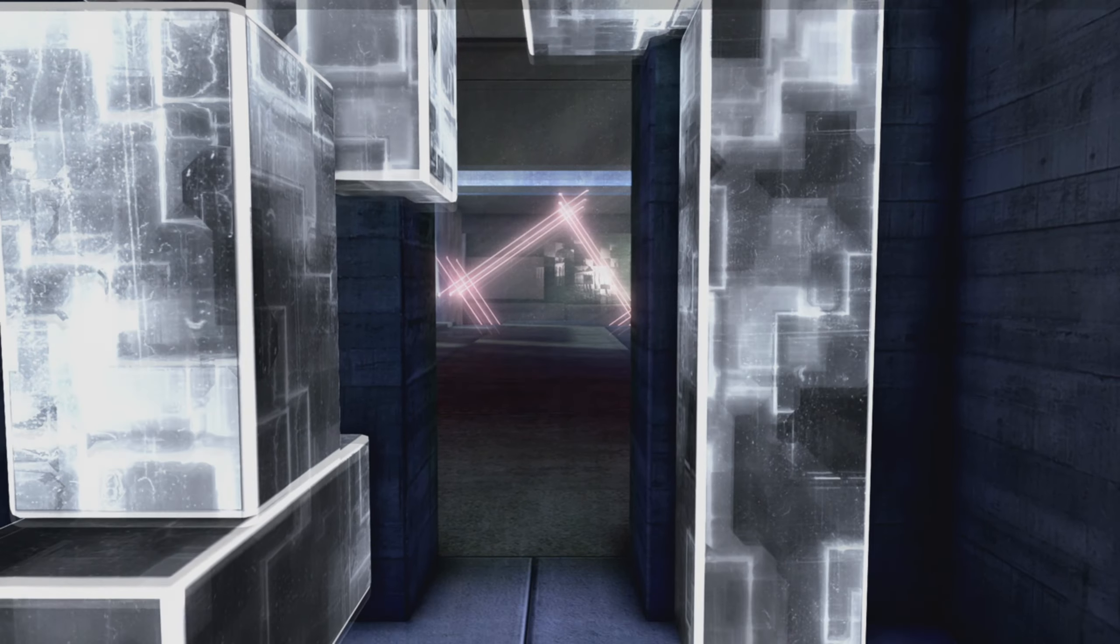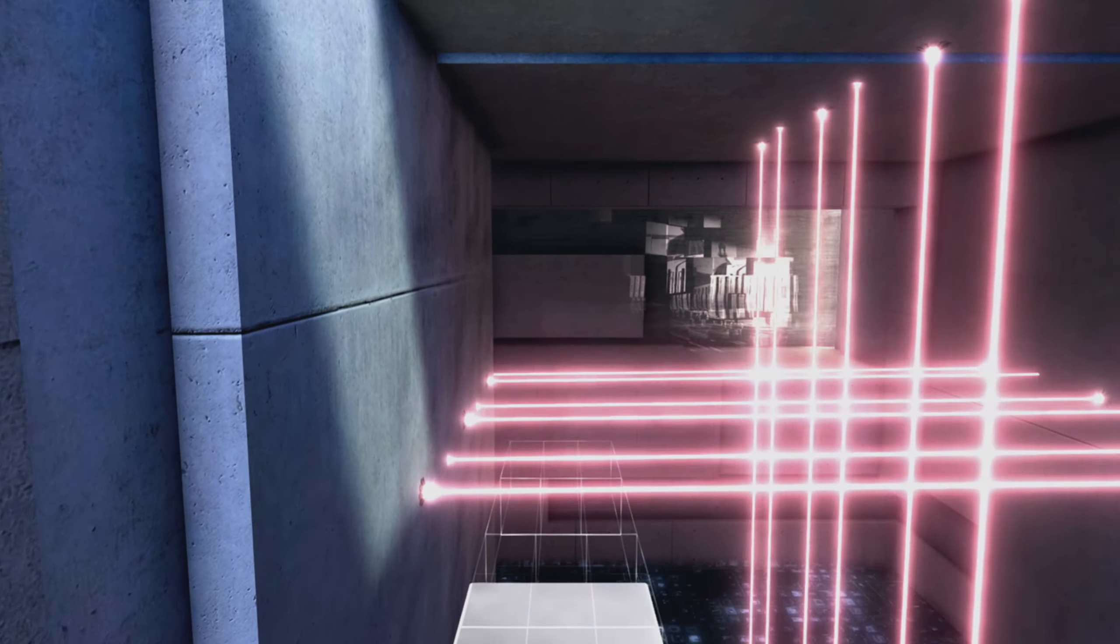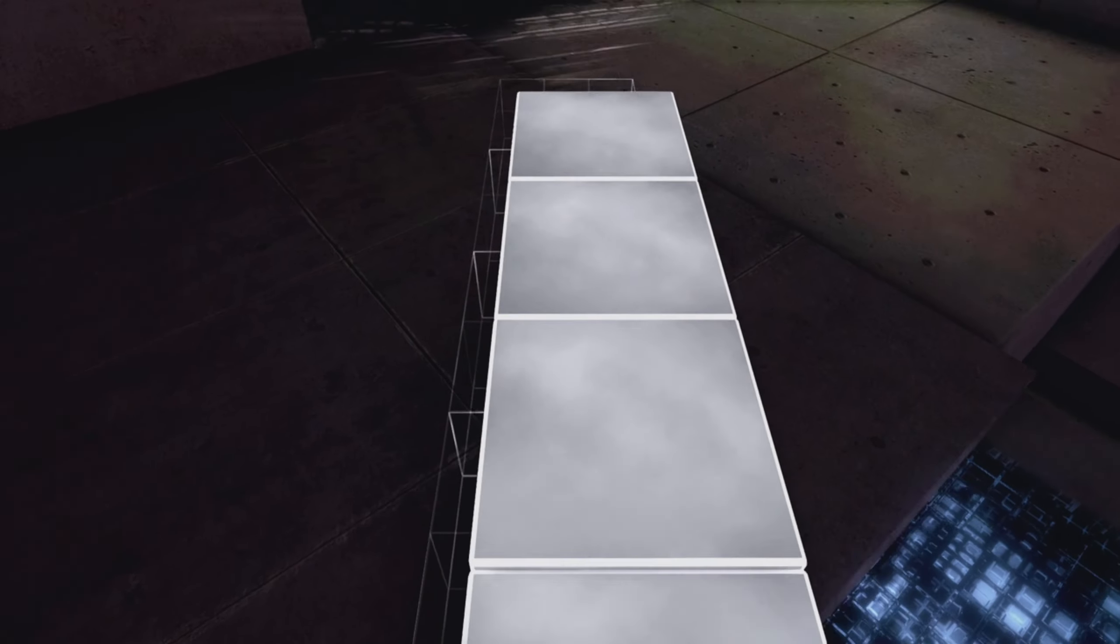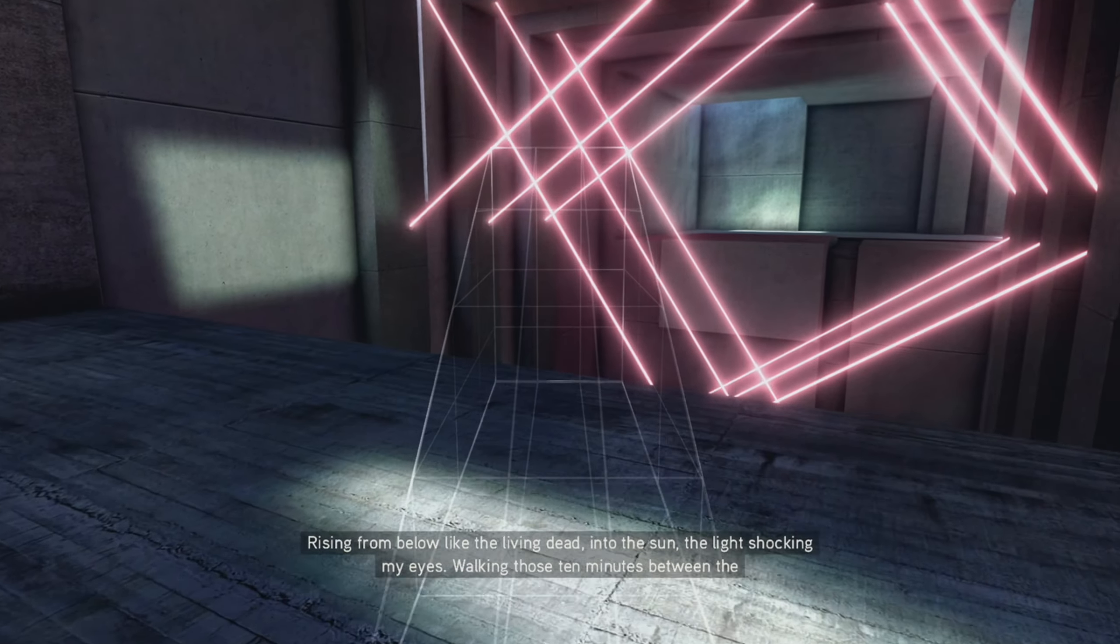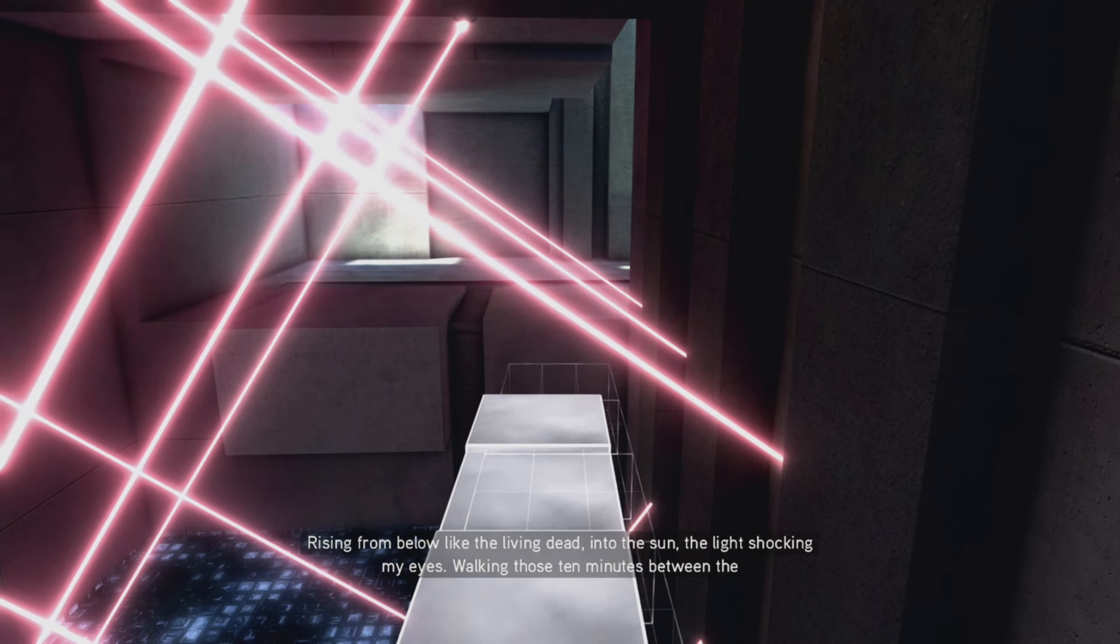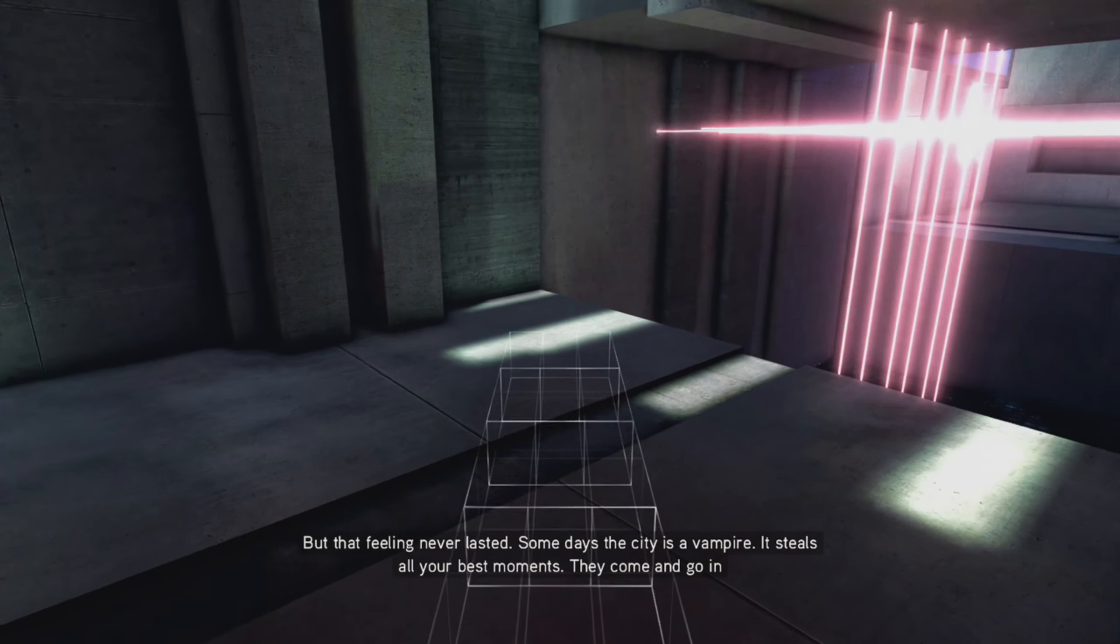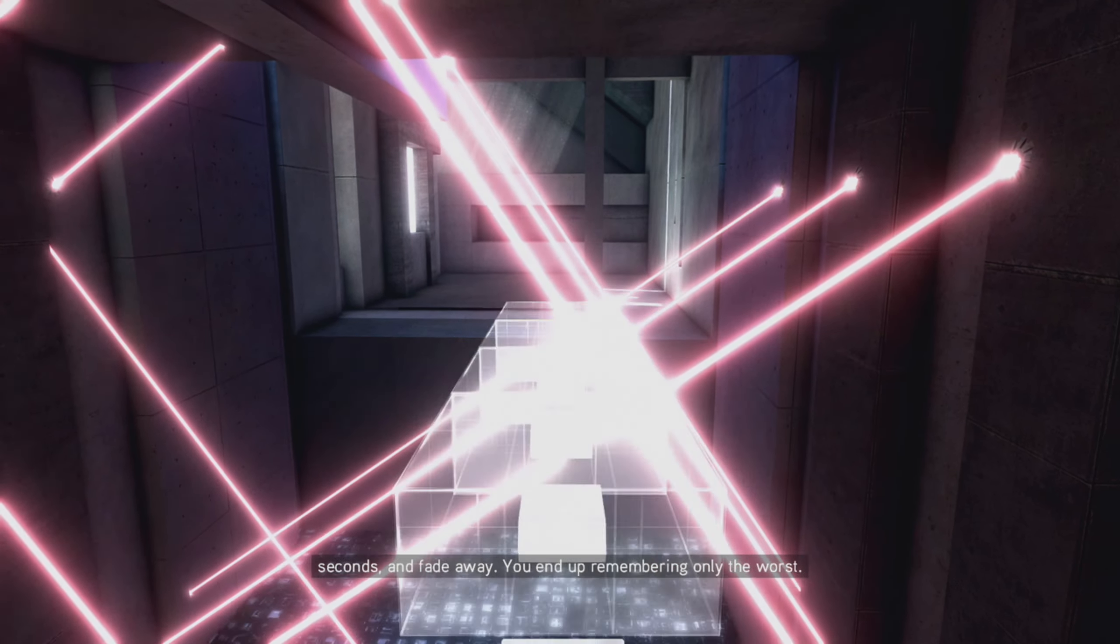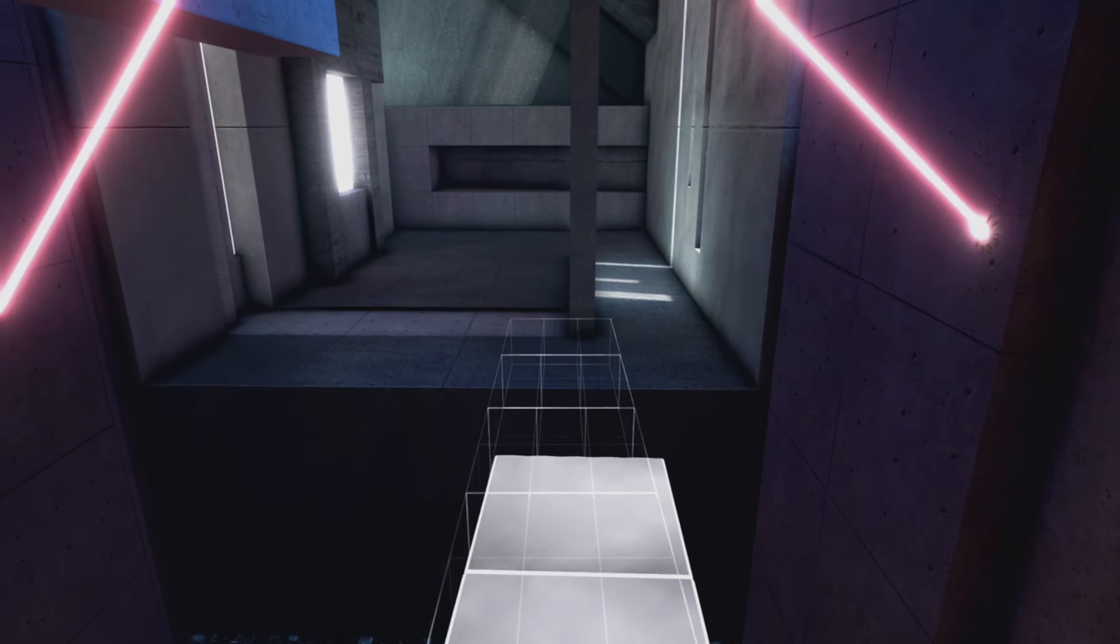Yep, that killed me. Don't know what I expected. Got that one really close didn't I? Oh I gotta go up still. Okay, made it. Some days the city's a vampire, it steals all your best moments. They come and go in seconds and fade away. You end up remembering only the worst. Hurry, hurry, hurry, hurry, hurry. Okay good.